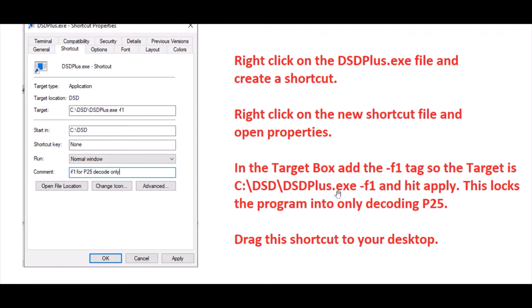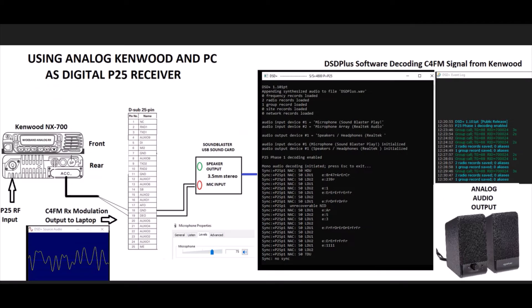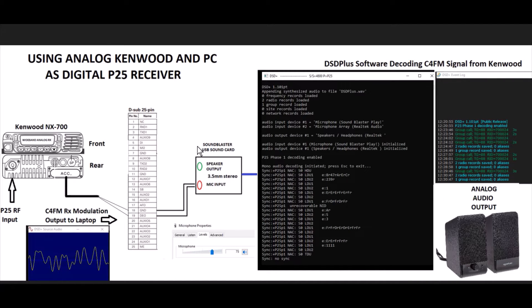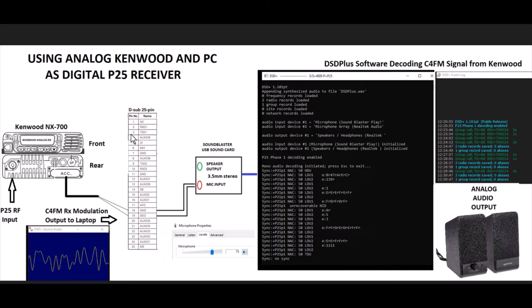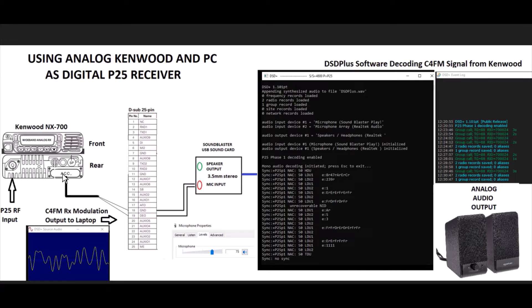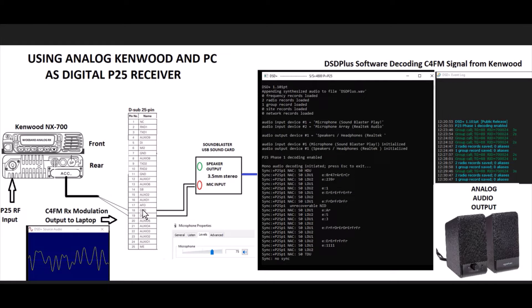Once the program launches up you'll see it come up here. But before I show you that, let's get into the connections. On the Kenwood, on the DB25 output, you're going to want to use pin 19, your detector output, and 18, your ground.